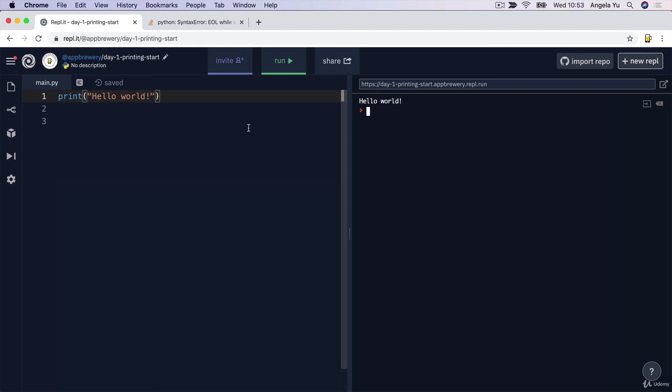So now it's your turn to try it out in a code challenge. Head over to the next lesson, sign up to our classroom, and I'll guide you through getting started on your first coding challenge. I'll see you on the next lesson.